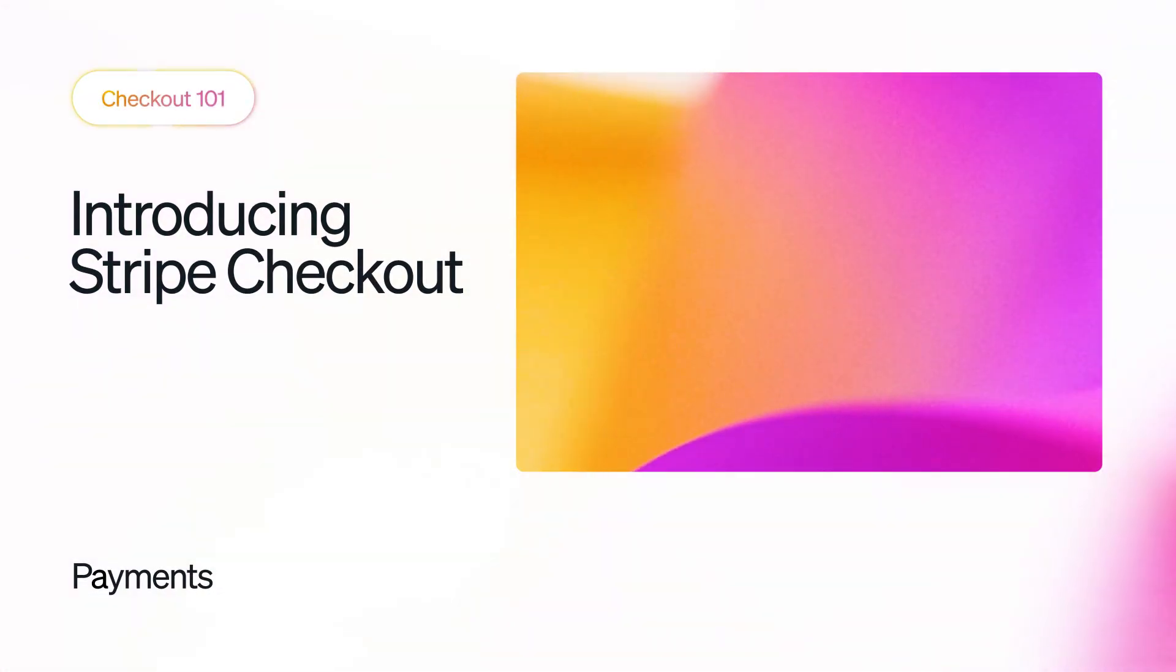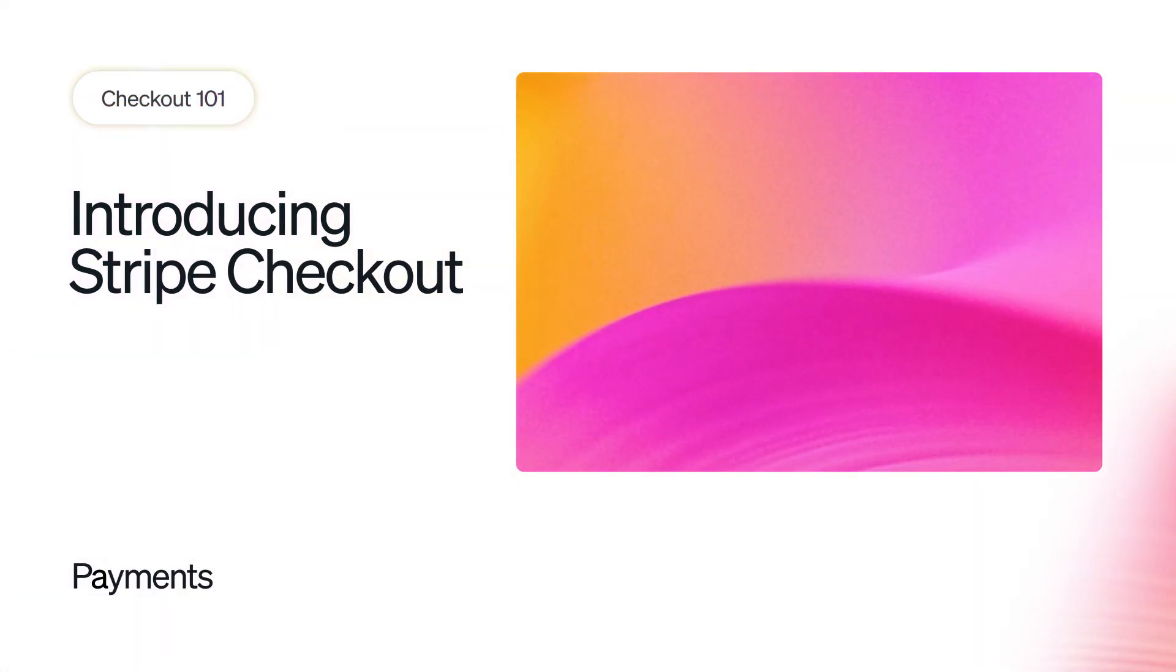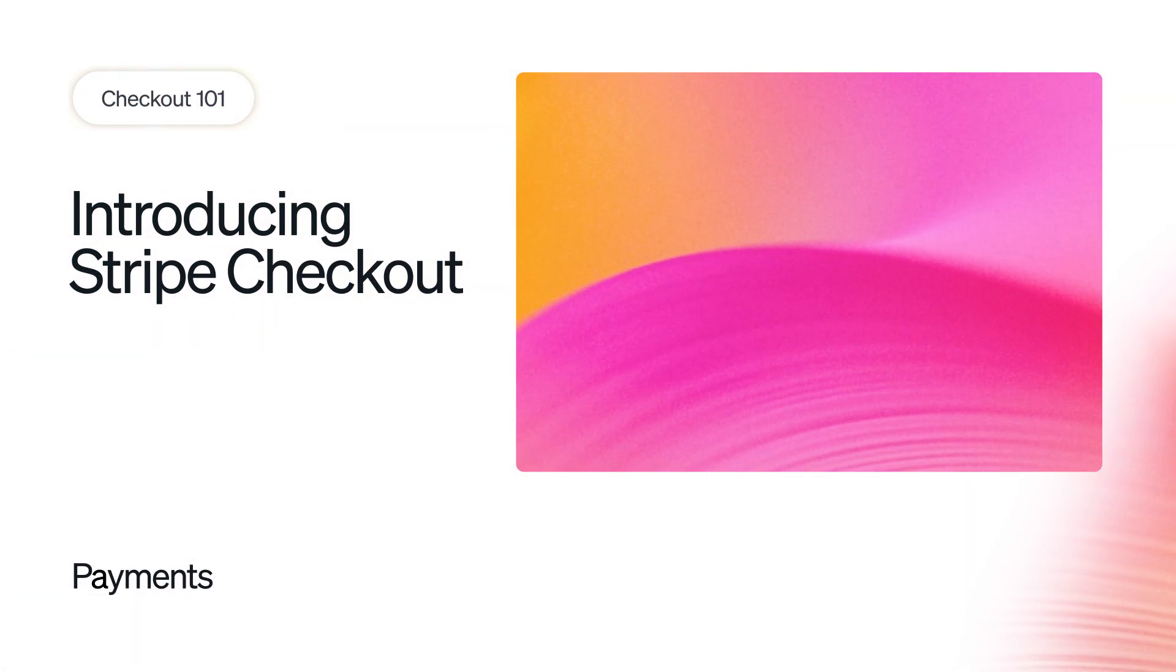Hello. This is a walkthrough of Stripe Checkout, a pre-built payment page that helps you quickly accept online payments.